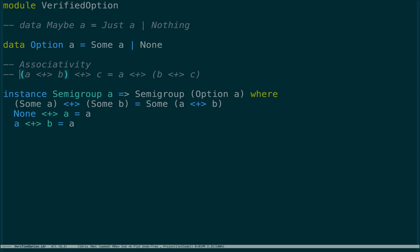There can be an error in the generator that doesn't produce a good sampling, or we could run it 10 times and still be lucky and not find a case where the implementation has an error. It's also just not a constructive proof. I think we can do better, and Idris allows us to do that. But first, let's finish defining the monoid since we've only defined the semigroup.